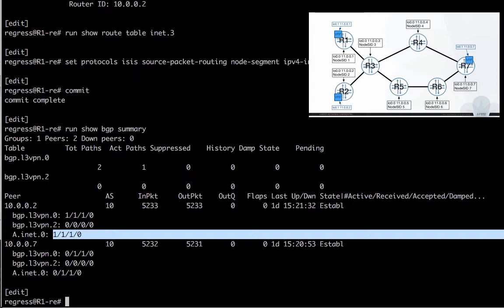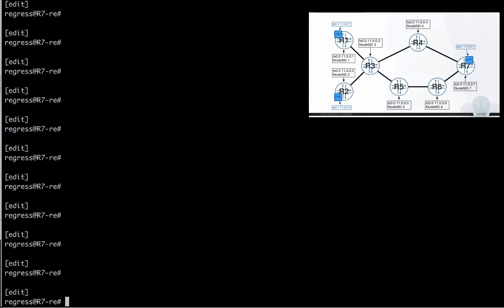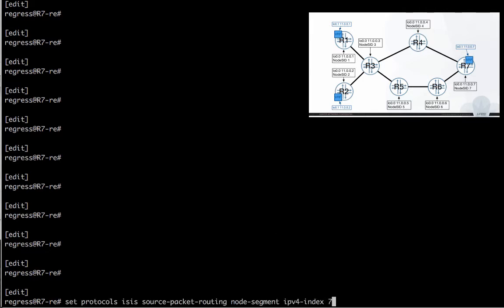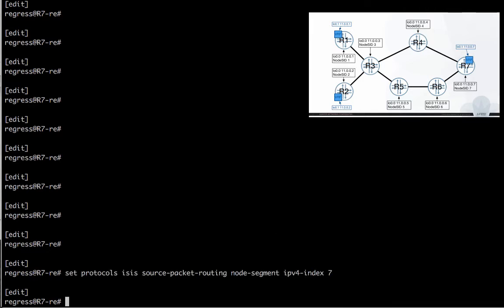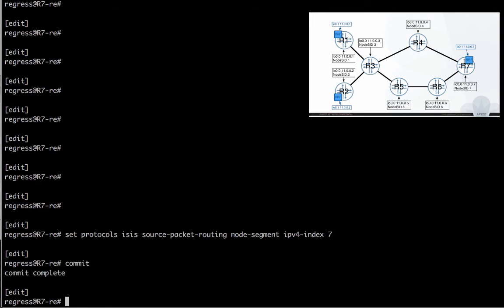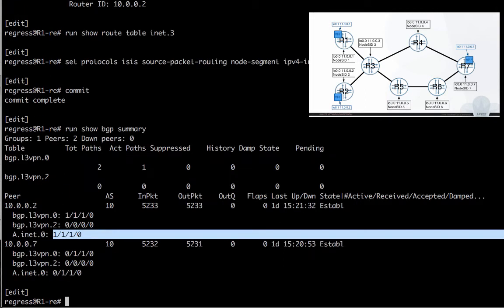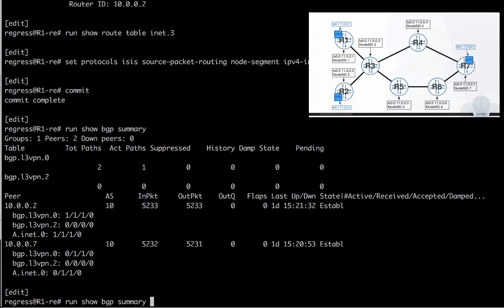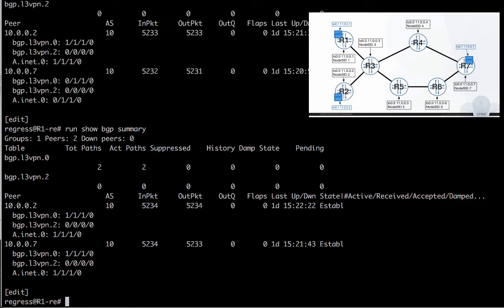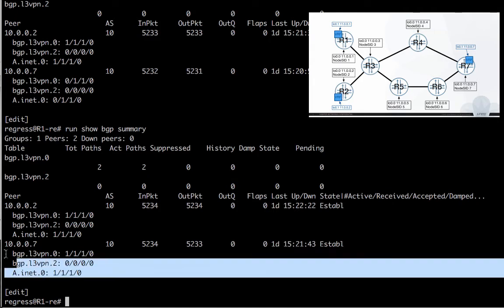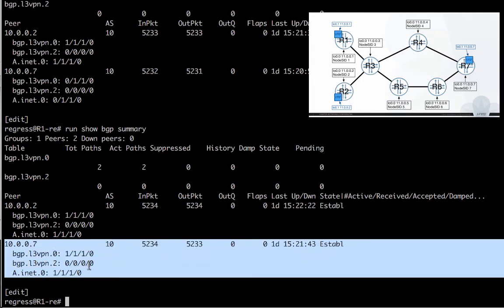No surprise because we have the full coverage of the MPLS path between R1 and R3. Let me now configure Spring on the other end, on the other PE, R7. And see again on R1 how BGP summary routes look like. So we now see the active route in VPN for the from R7.